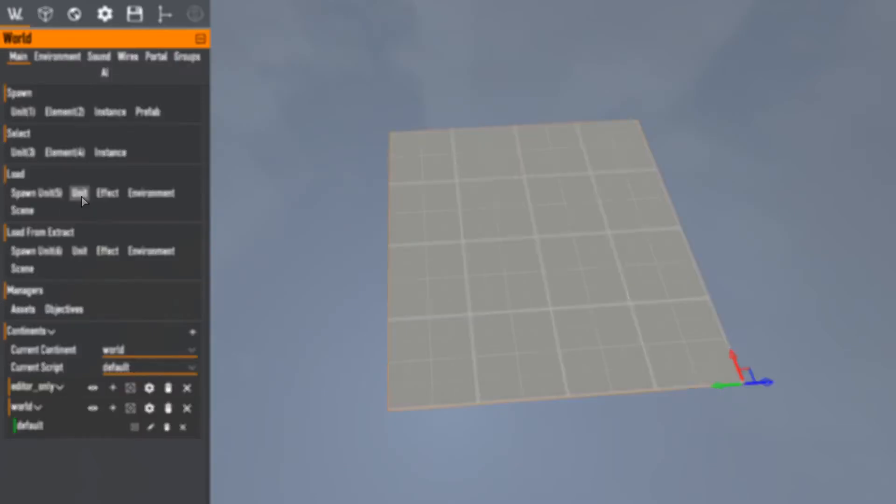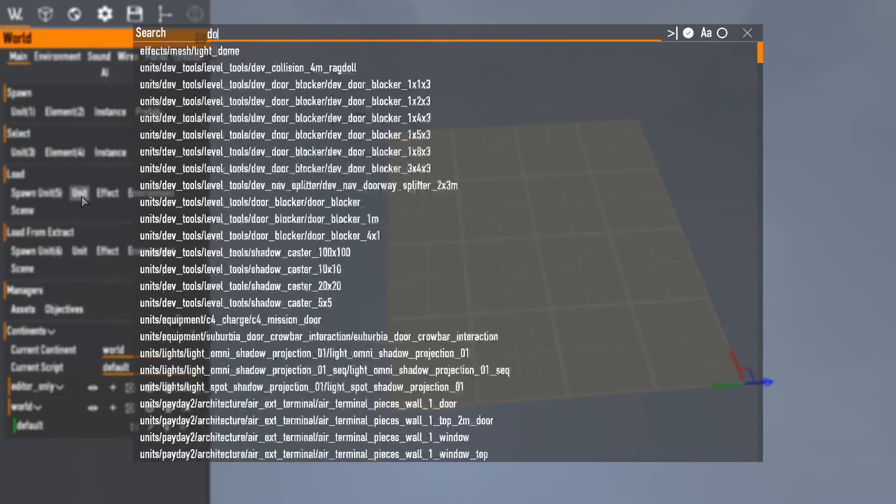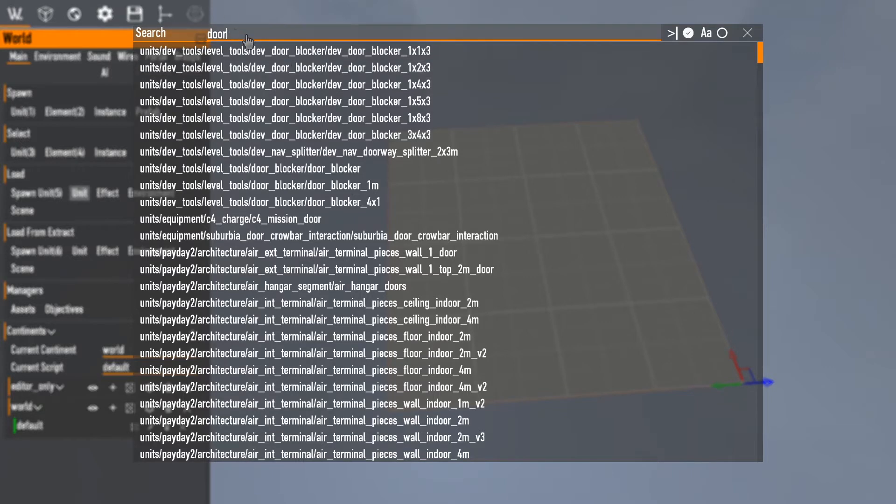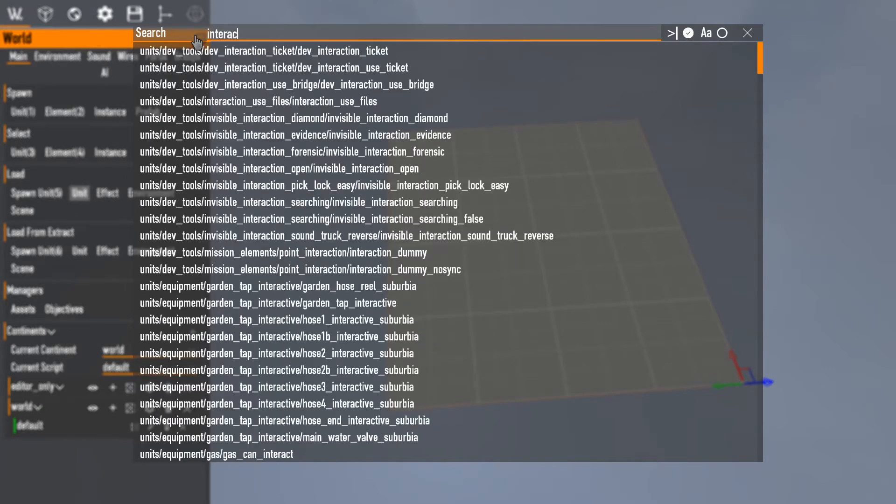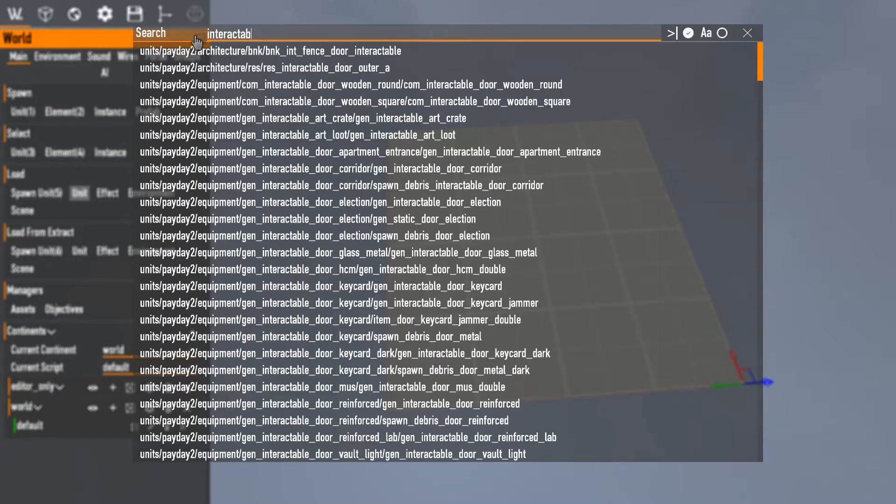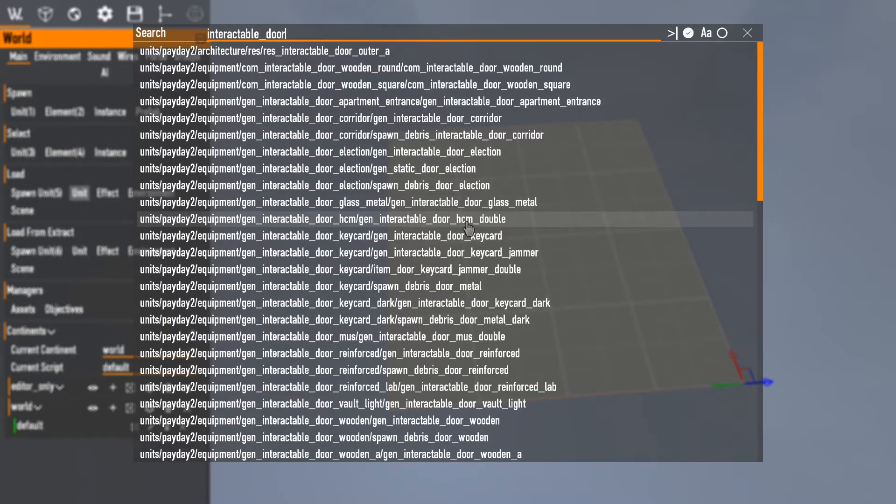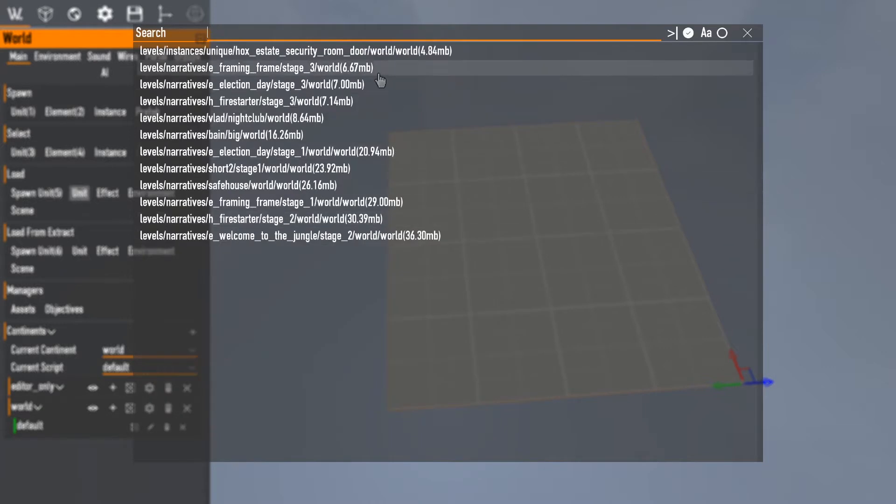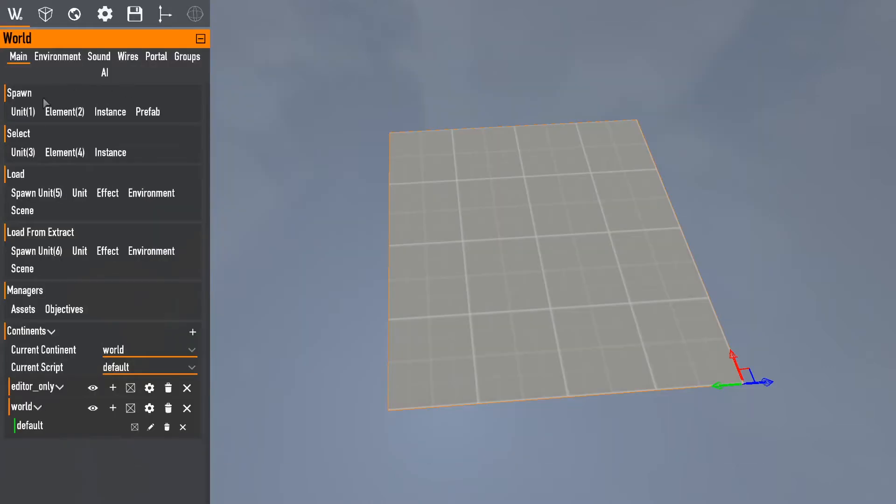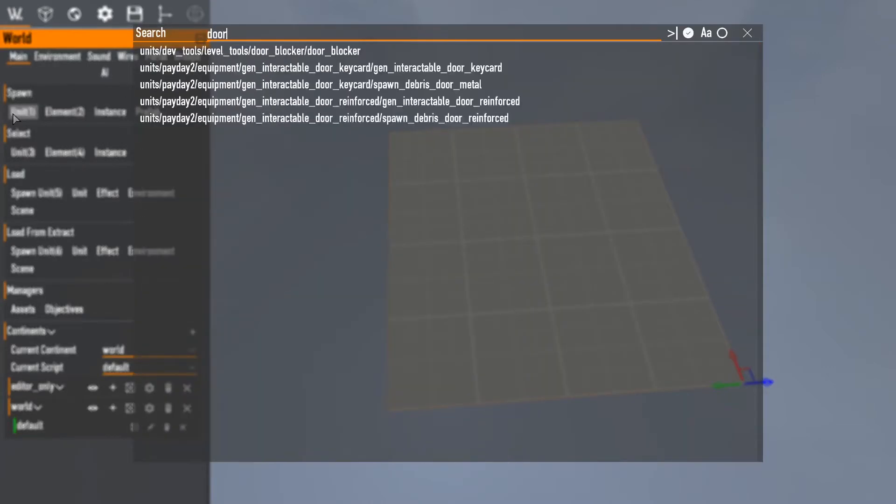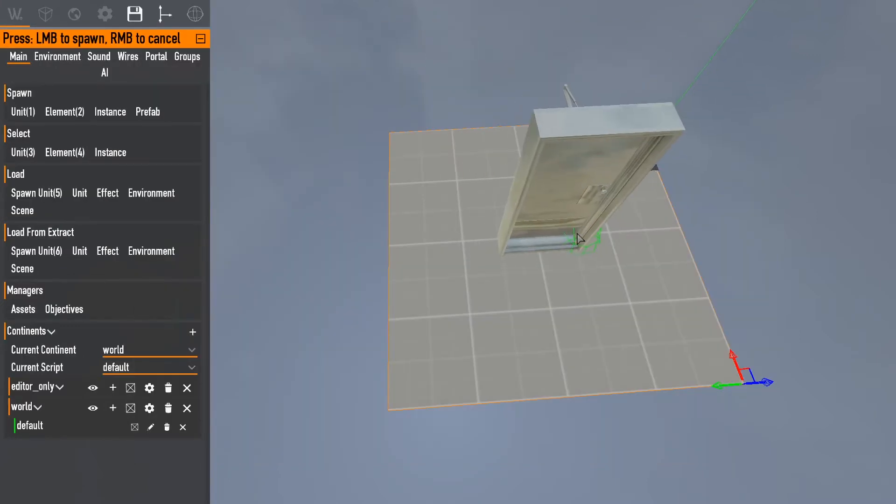What I want to do with this instance is create a little door that does stuff. Doors are in here. What door do I want? I want interactable door keycard exactly. Door keycard.